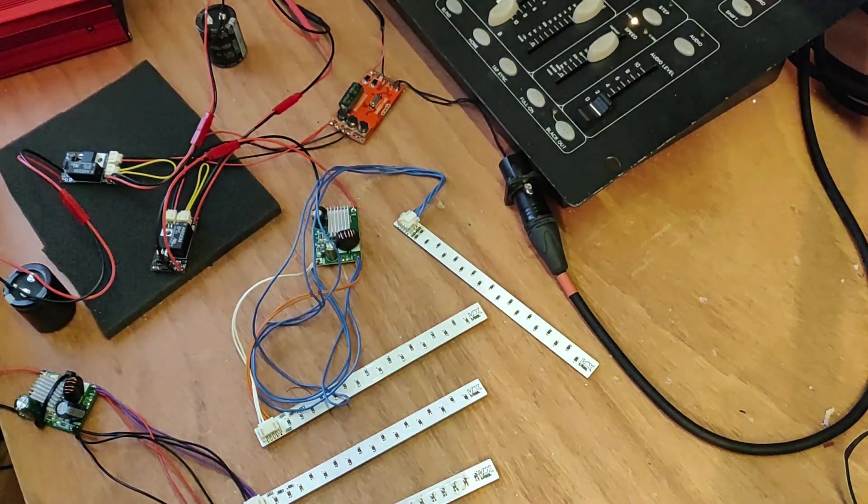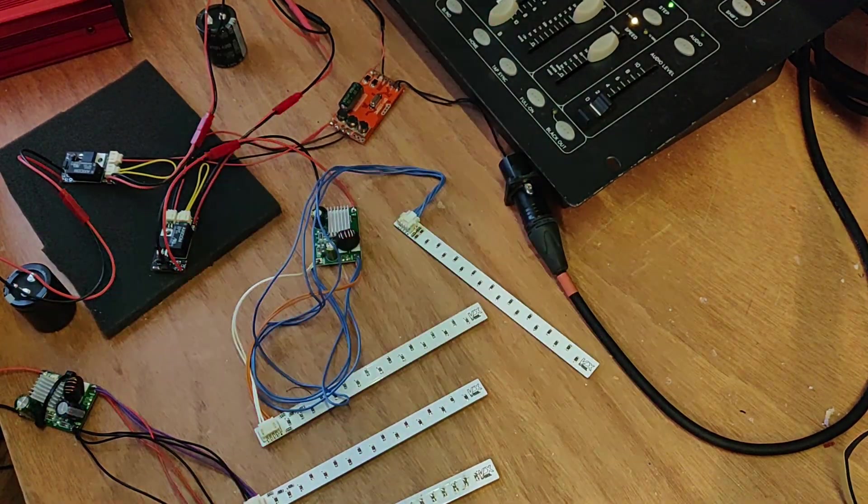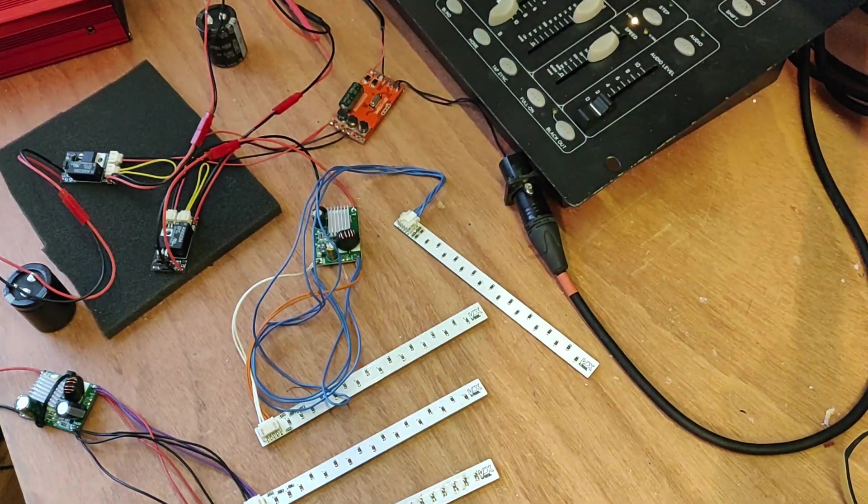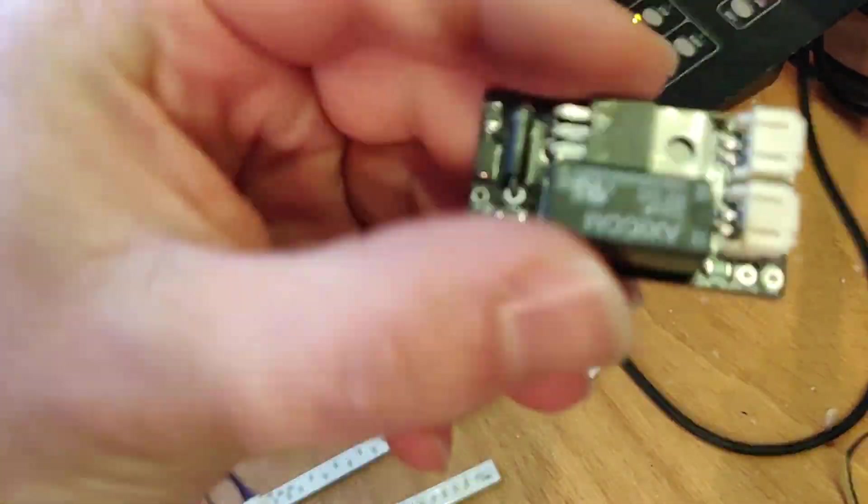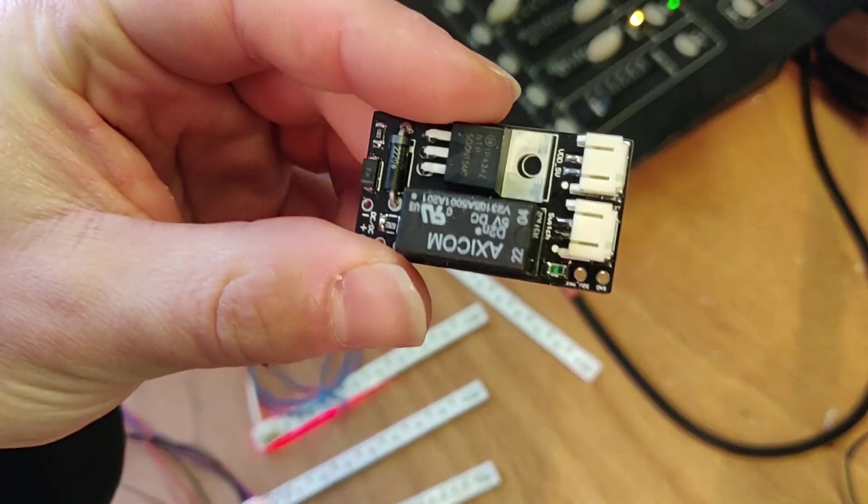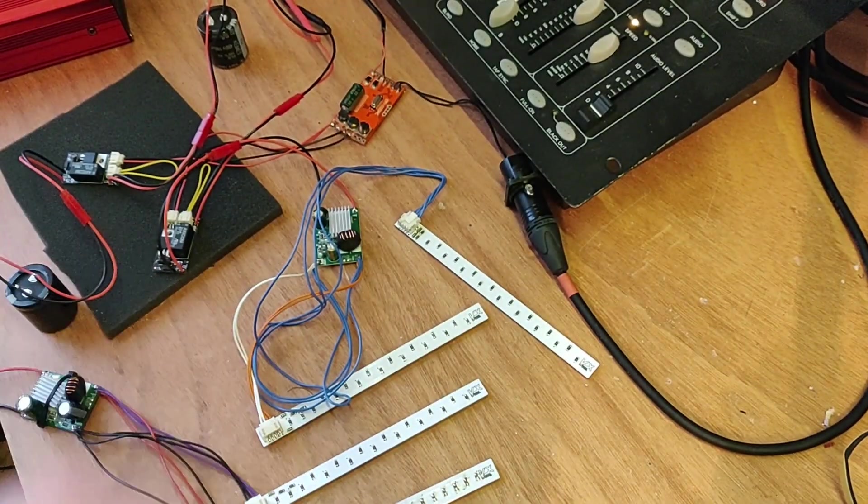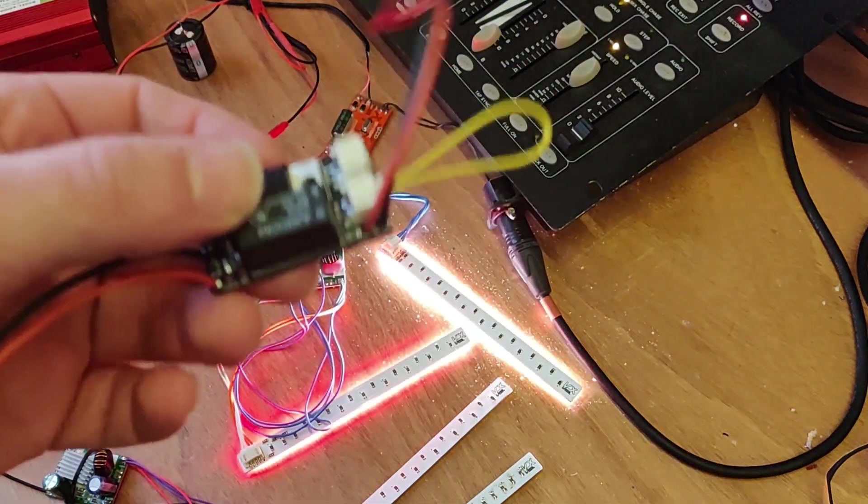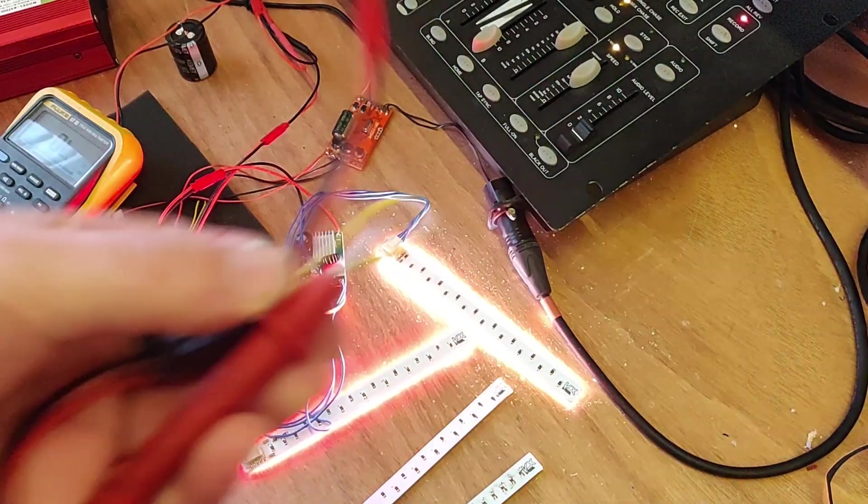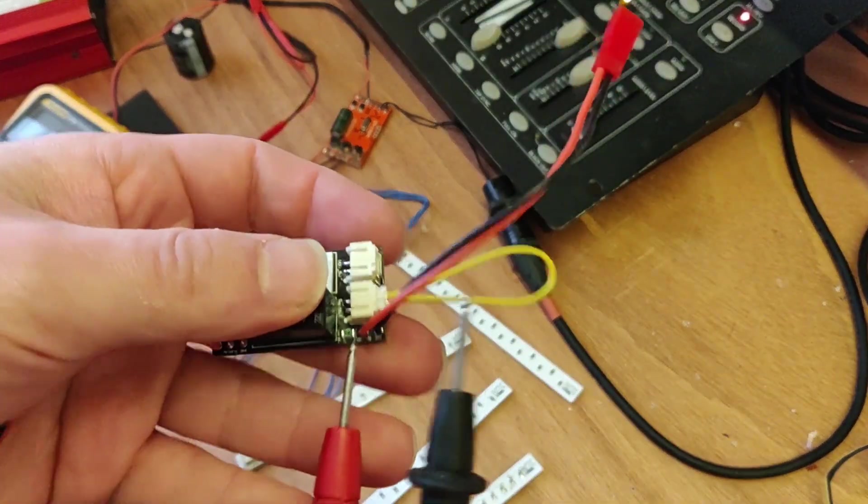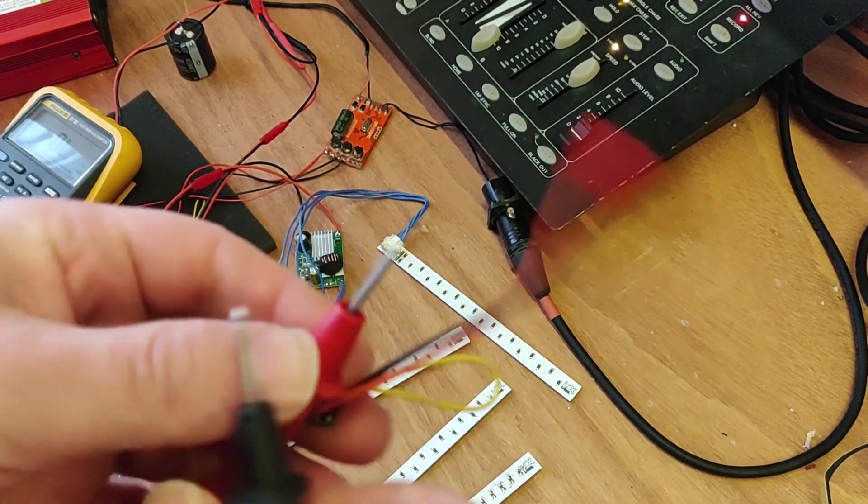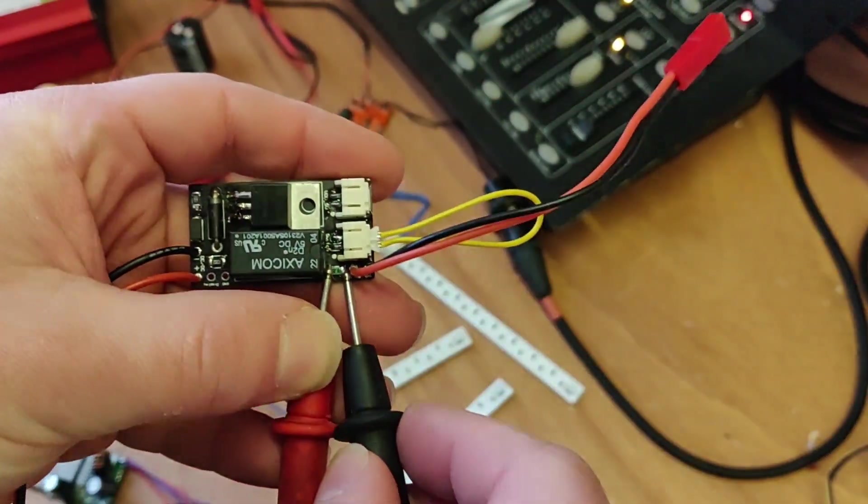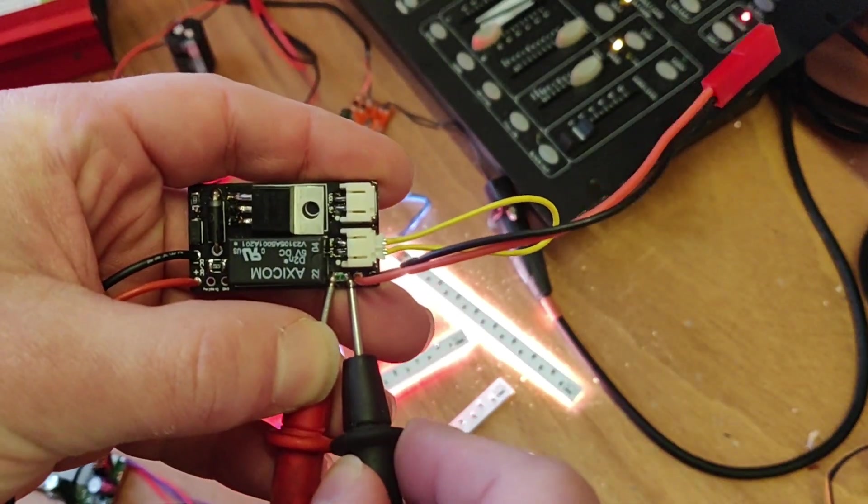But let's find out what actually blew up. Is it the FET or is it just the small fuse? Because we have a small fuse here. So maybe this one blew up. I don't know. So this is the switch we just blew up. And I checked it out with a multimeter and the fuse that's here just blew up.